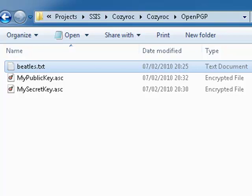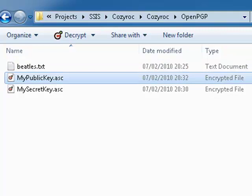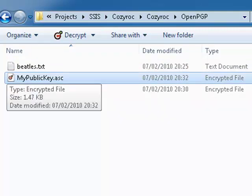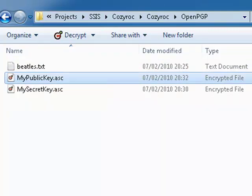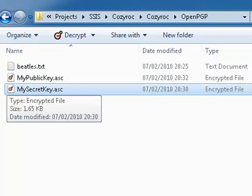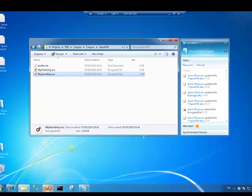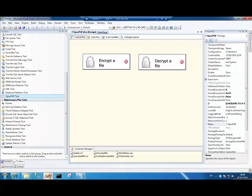Below our Beatles.txt, we have a file containing the public key that we're going to encrypt the file with and the secret key that we're going to decrypt the file with. If you have an understanding of OpenPGP, then you'll understand exactly what public keys and secret keys are. Secret key is just another name for a private key. OK, I'm going to switch over to Visual Studio now.